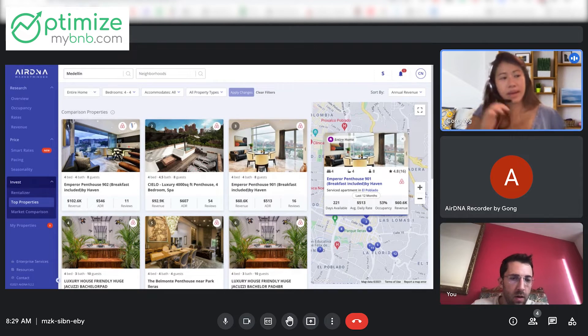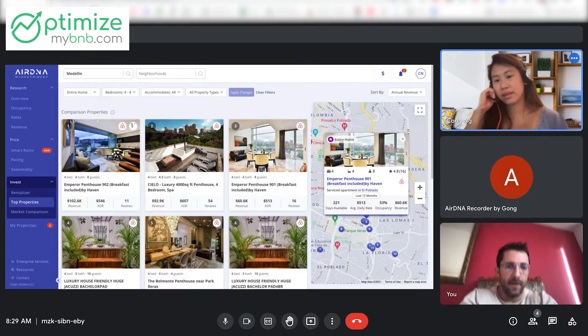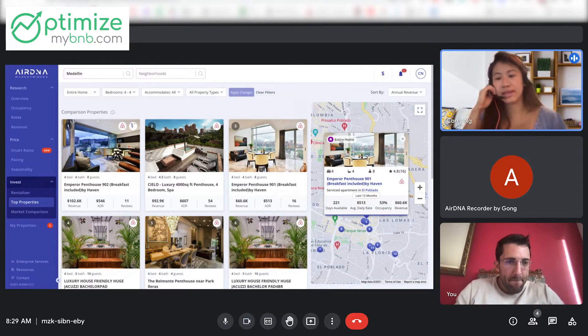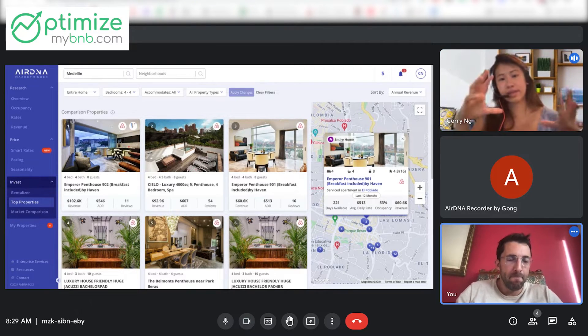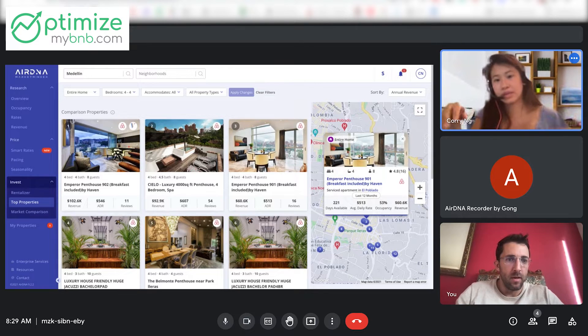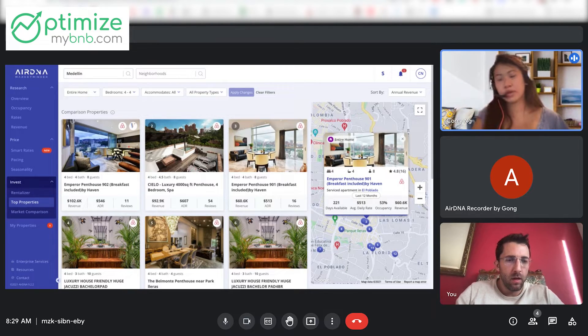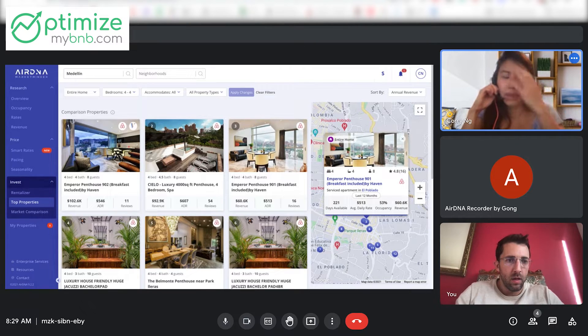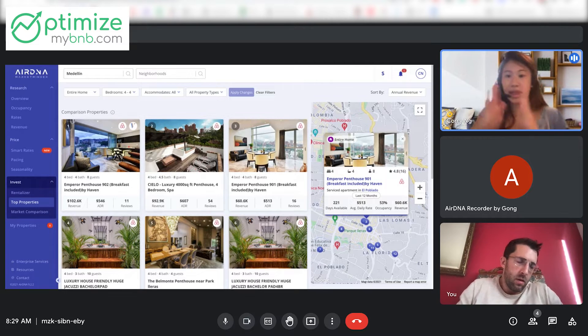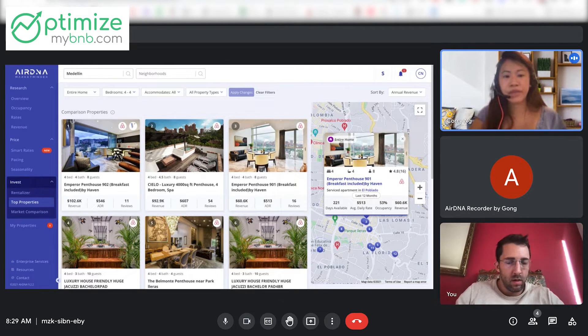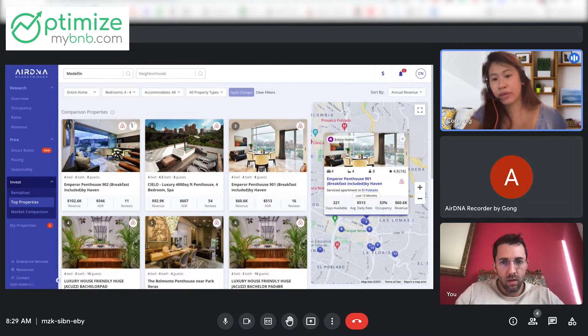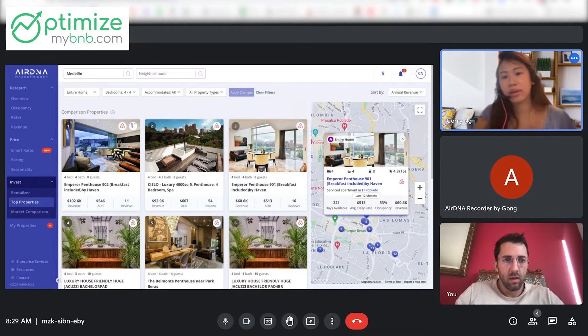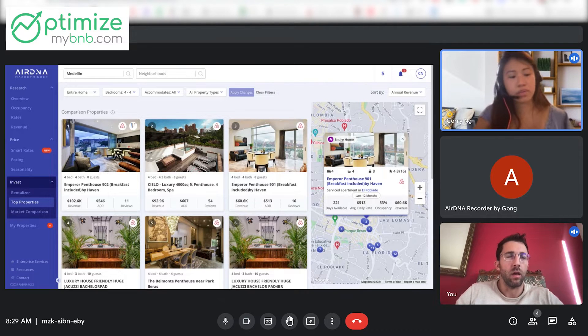So interestingly enough, Airbnb actually doesn't differ between host blocks and guest reservations. They just bulk it together as unavailable. So it's our algorithm to determine whether it's a host block or a guest reservation. How we do that is by looking at booking signals. So we look at the length of time. So for example, if the average length of stay in Medellin is about three days and it's around a three-day booking, we'll pick that up as a reservation rather than a host block.